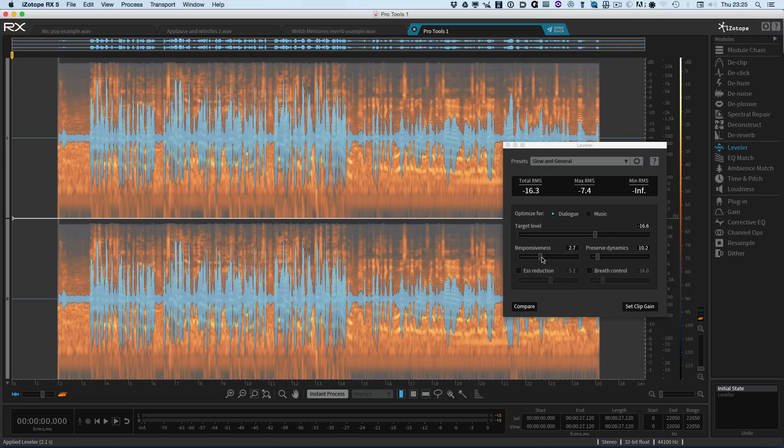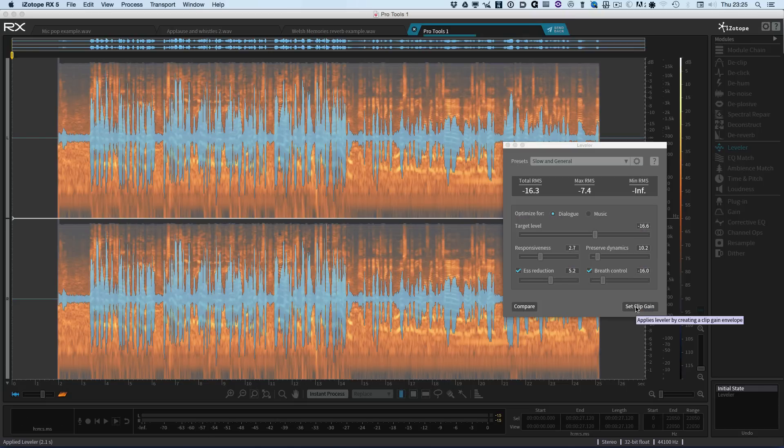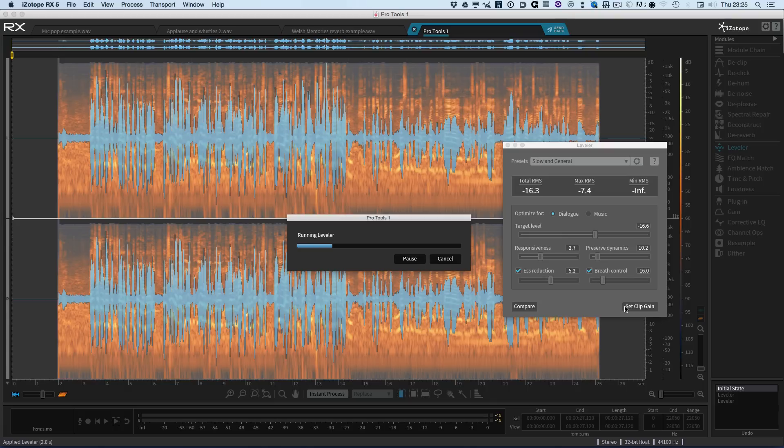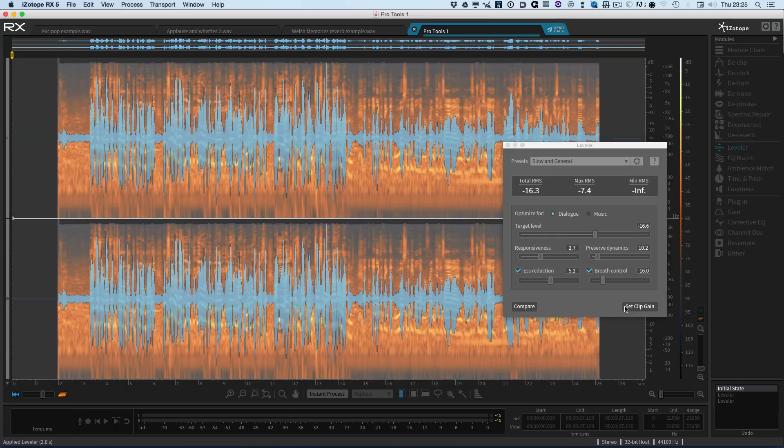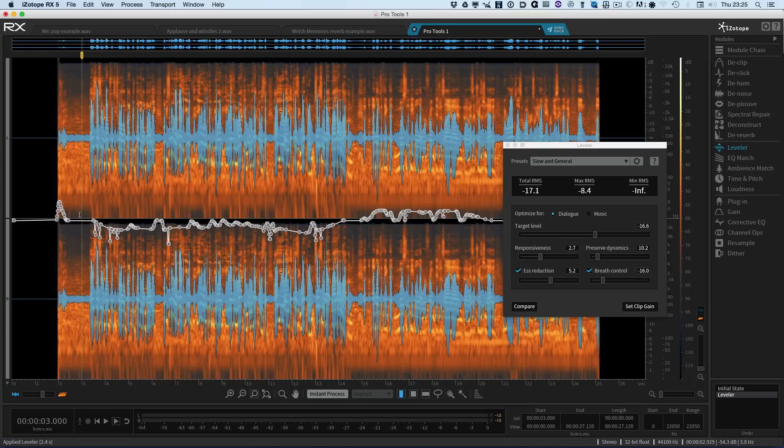And then what we can do is we can also add a de-essing option and a breath control option. So again we can just hit the set clip gain. So it just goes through and processes it. And there we go. And you can see now that we've got a whole range of adjustments.